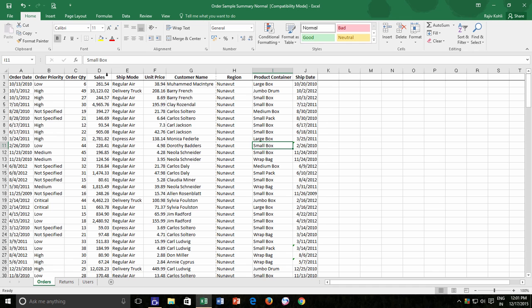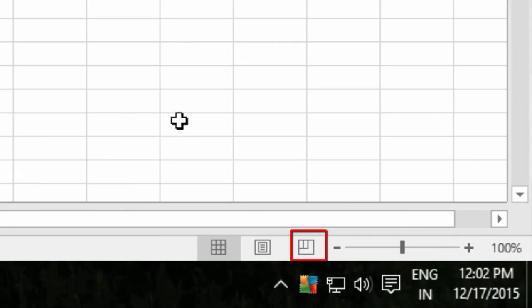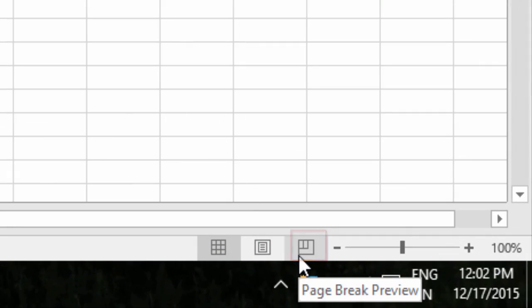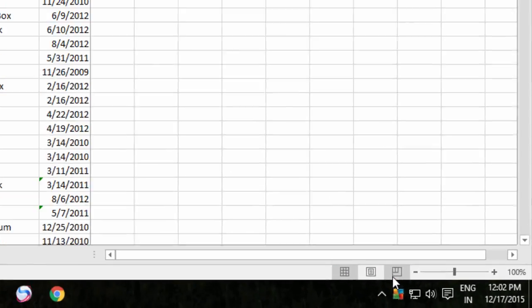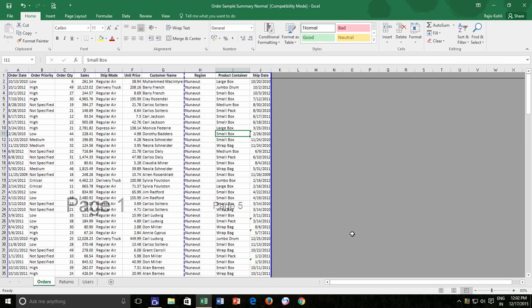So if you are thinking of a quick possible solution to this, then you have the Page Break Preview option at the lower right-hand corner of your status bar. This option gives you an instant preview right into your worksheet and will give you a quick glimpse of what will happen if you just go and print this worksheet.